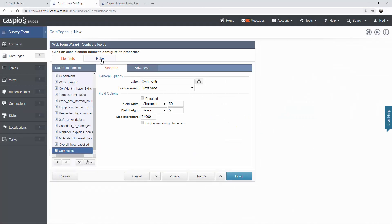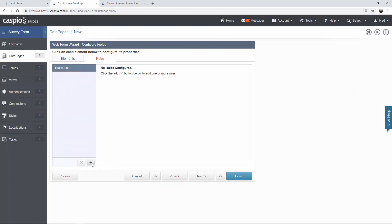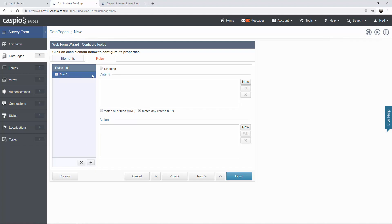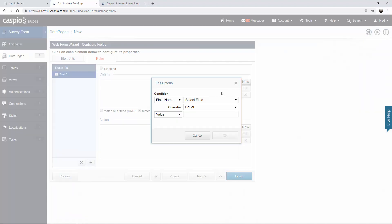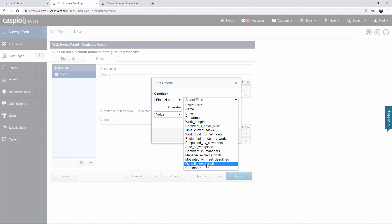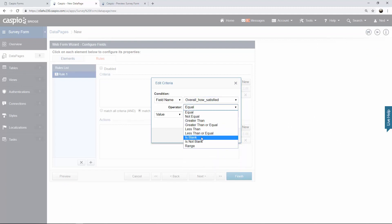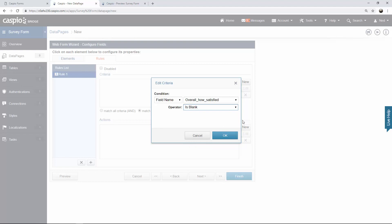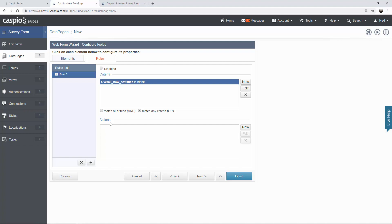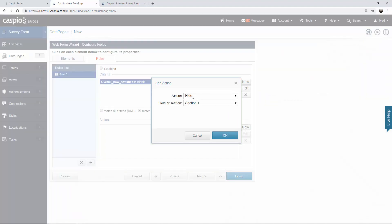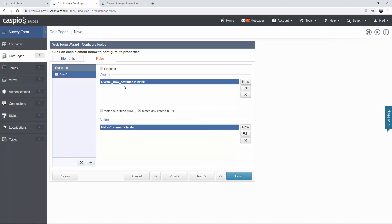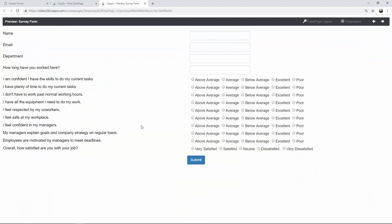You're going to access the rules tab at the top. Set up your very first rule by clicking the plus. For rule number one, set the criteria first: click new, and based on the field name 'Overall how satisfied are you with your job', if that field is blank — in other words if nothing is selected — click the new button and simply hide the comments field. So what does this rule say? If this question is blank, hide the comments field. Click preview again and you can see how we're hiding that entire section until this is selected. If I do select 'Neutral', now that field pops up.